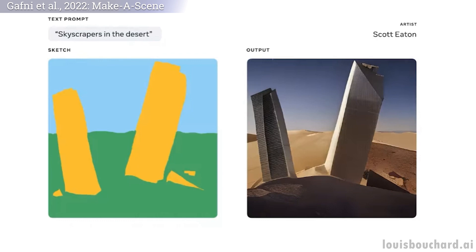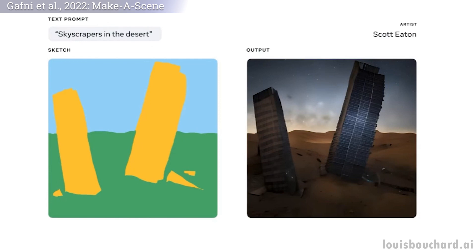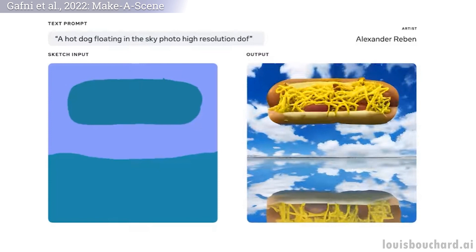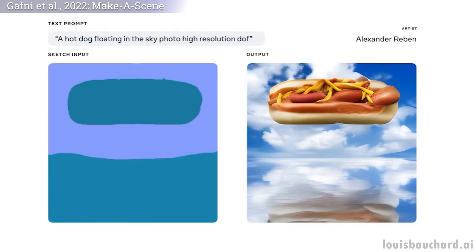It gets us even closer to being able to generate the perfect illustration we want in a few seconds. You can see this multimodal generative AI method as a DALL-E model with a bit more control over the generations, since it can also take in a quick sketch as input.